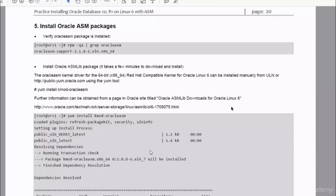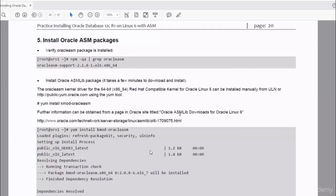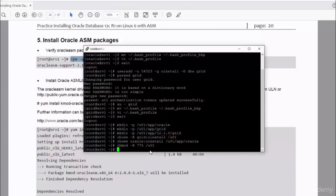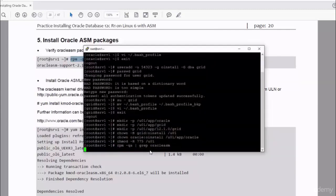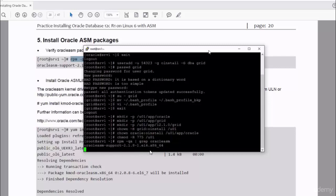Now we reach the stage where we have to install Oracle ASM package. The appliance that I have already has Oracle ASM package installed, and to verify that I just run this command: rpm -qa | grep oracle-asm. This output means that Oracle ASM has already been installed.